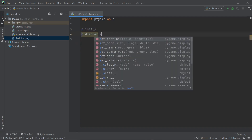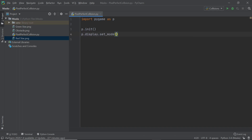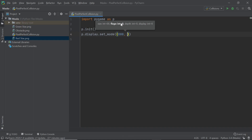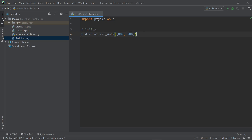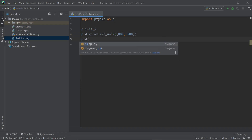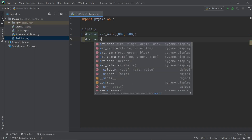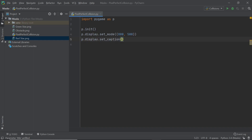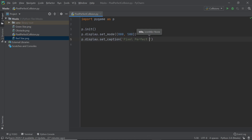Next I'm going to set up the Pygame window with P.display.set_mode(), and within a tuple I'll type in the width and height values. I'm going to set the width to 800 and the height to 500 — I'll go ahead with that, maybe I'll change it later. Now I can set up the caption with P.display.set_caption(). The caption is the text you see on top of the window — I'm going to go with 'Pixel Perfect Collision'.